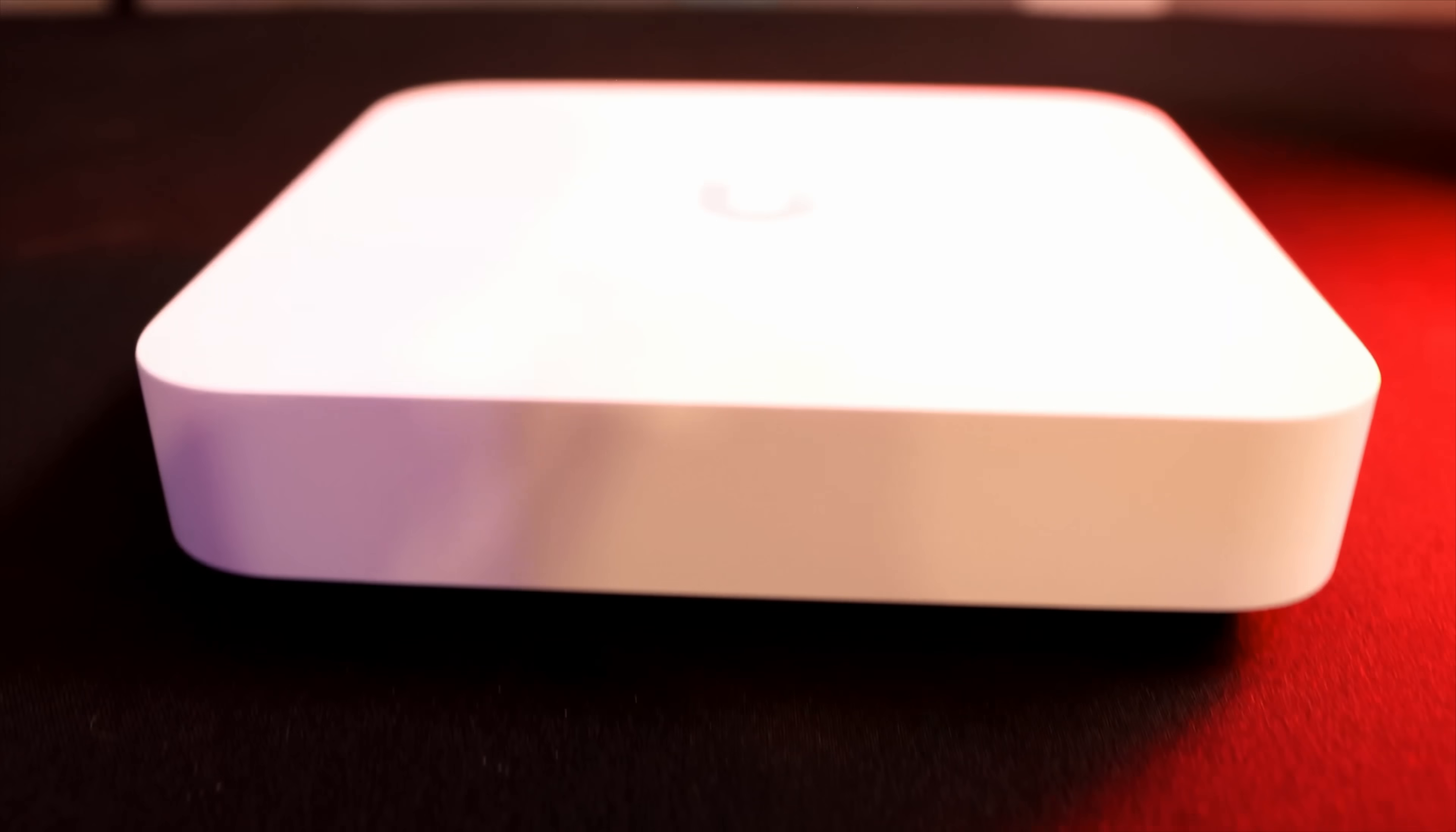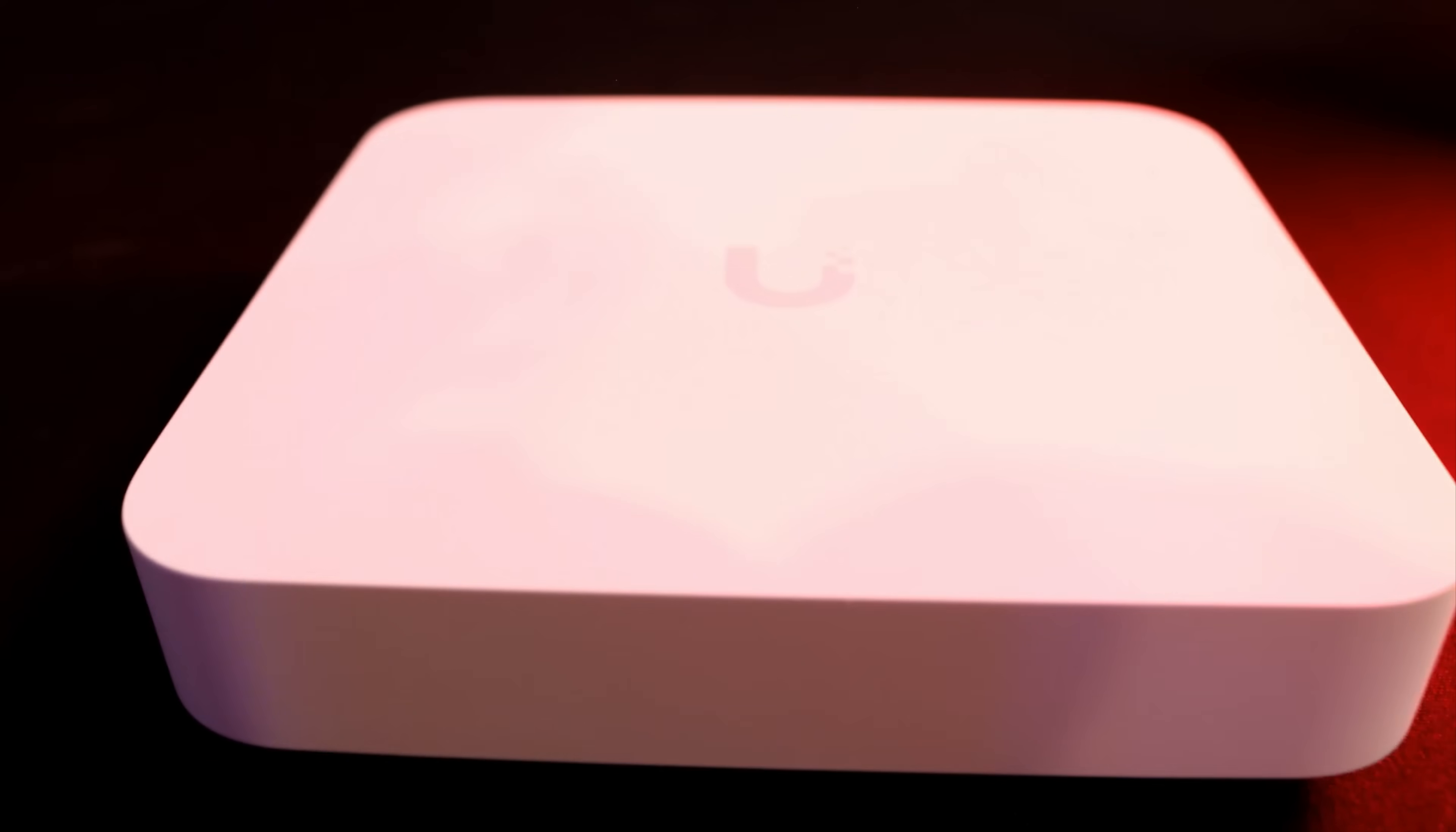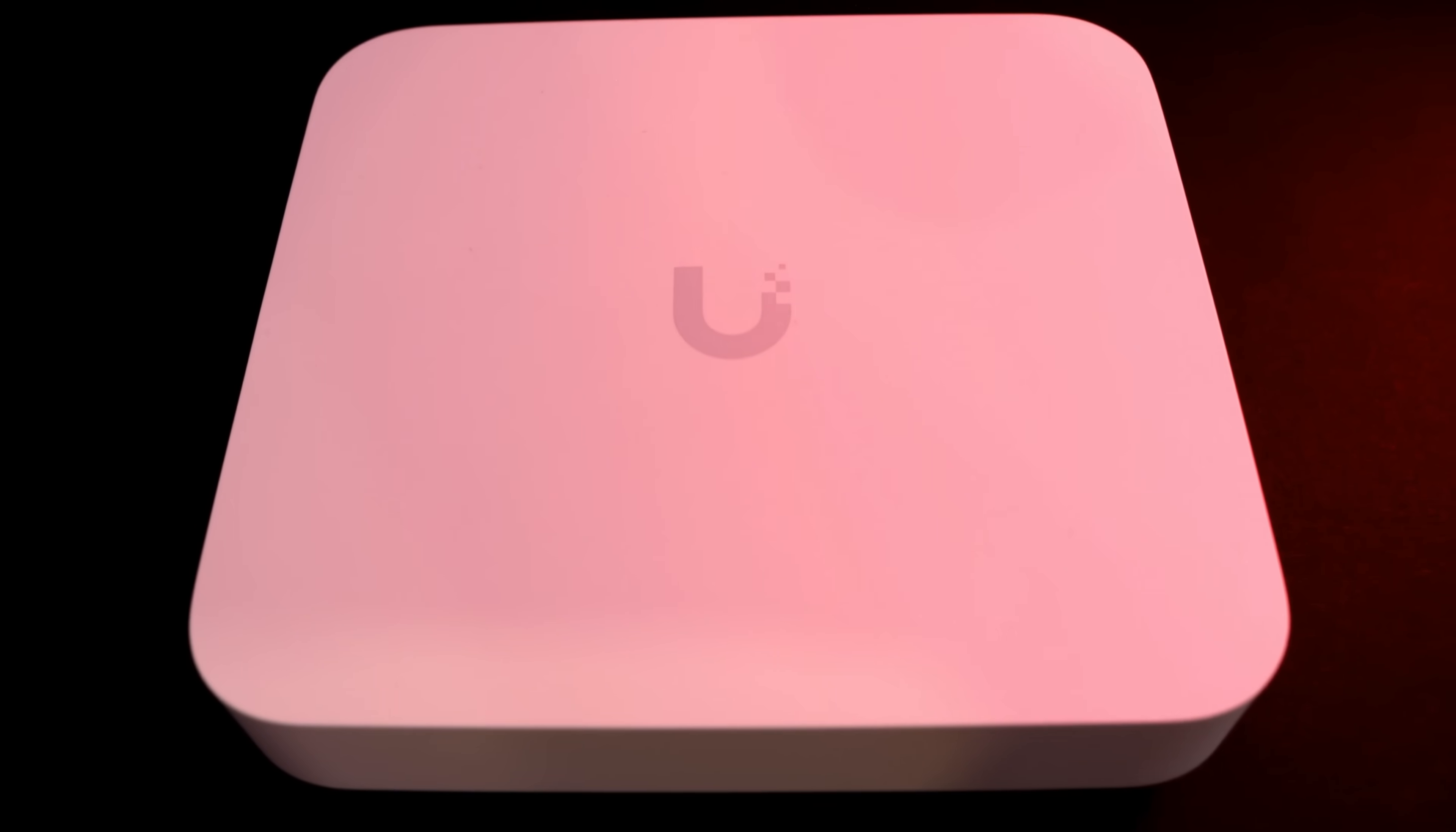Now on the front of the Gateway Max, we don't have the LCD screen like you would see with any of the other Unify Cloud consoles. It just has a little LED on the front that shows us either blue or white. Blue means it's adopted into a controller, and white means it's not adopted into a controller. Next, before we get this set up, let's take a look at my network topology.